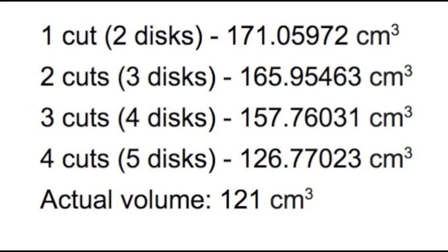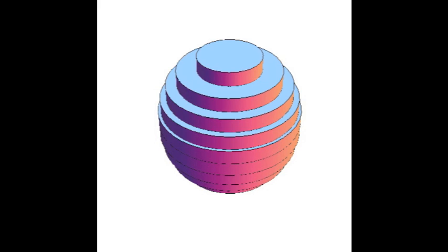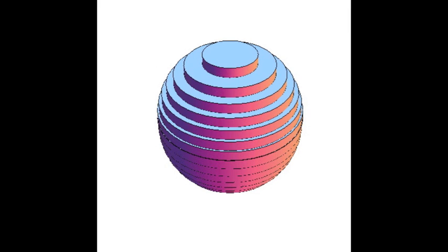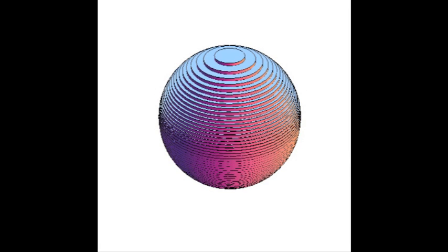The idea you're illustrating here is that as you use more and more disks, the approximation approaches the true volume. If you were to cut the apple into infinitely many, infinitesimally thin slices and add them up, you'd get the exact volume, which is what integrals allow you to do.